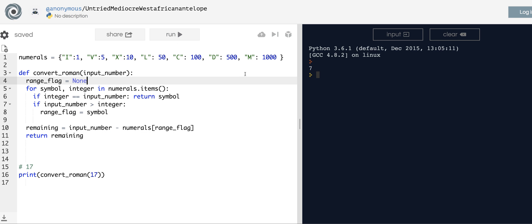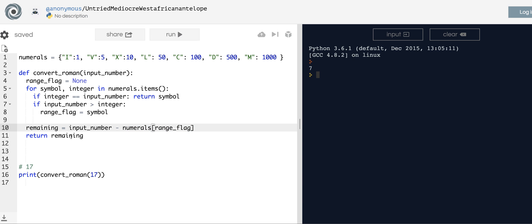Now here's the weird part. You're basically going to take the range_flag, which is now like the X or the V, and the remaining is going to be the difference between that and the input_number. This is the tricky part—maybe not tricky, but it took me a couple times to get it right. You just return the range_flag, which is like the X or the C or the D, and you simply convert_roman on the remaining.